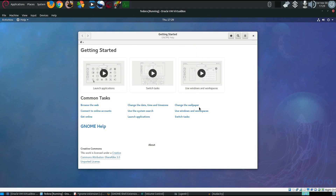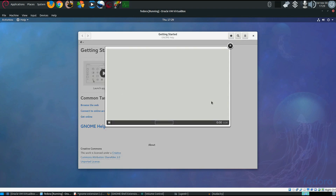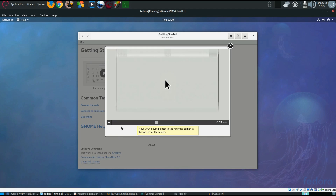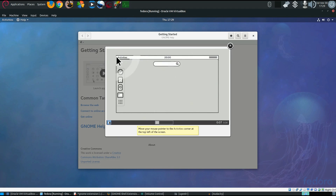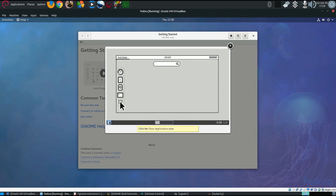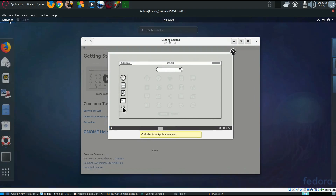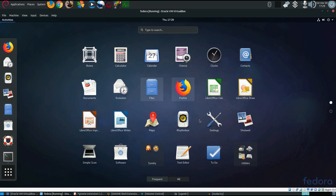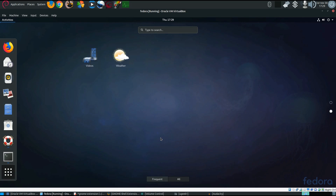As we boot it up we get a nice little interface here showing off all the new features and whatnot. If you click 'launch applications' you get a little tutorial on how to launch some applications. We can go to Activities and we have the show applications button, and we get a lot of the applications here.